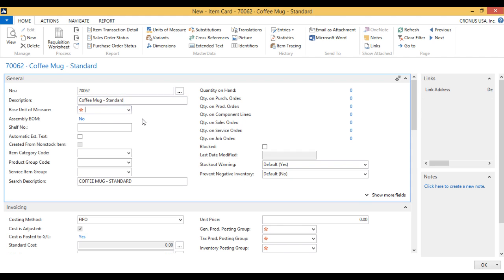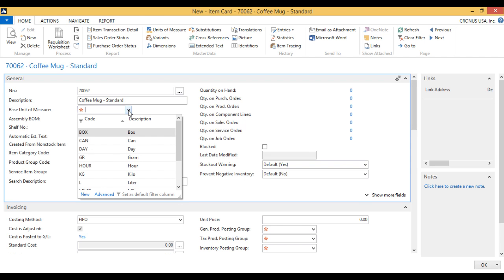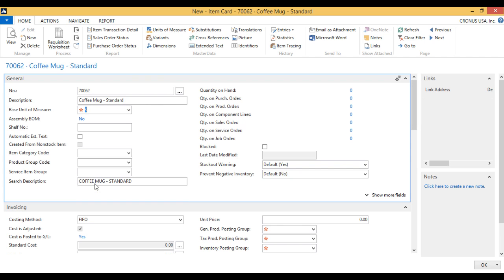Now I want to say what the base unit measure is. The base unit measure is the lowest unit, usually defined as the lowest unit that we trade in. So that would be a piece. We can sell one piece of that. And I can go in here and just select pieces. We sell it in pieces. You can also use something like each, which some people prefer, but as long as it identifies the lowest number, the smallest denomination that you actually trade in.